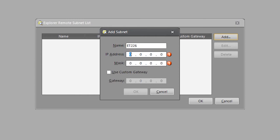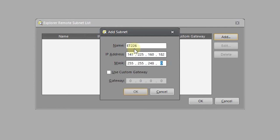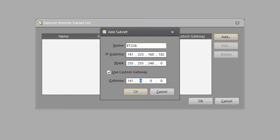The IP address is 141-225-160-182. And our mask needs to be 255-255-248-0. And we're going to go ahead and use a custom gateway to be safe, 141-225-160-1.